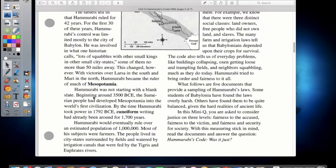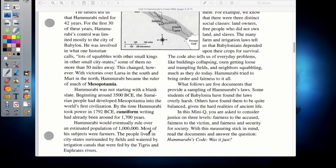Hammurabi was not starting with a blank slate. Beginning around 3500 BCE, the Sumerian people developed Mesopotamia into the world's first civilization. By the time Hammurabi took power in 1792 BCE, cuneiform writing had already been around for 1700 years. Cuneiform is a writing system using wedges and shapes — kind of like hash marks — and that was the writing system developed for that time period.